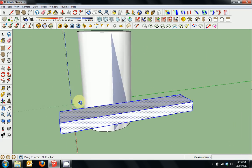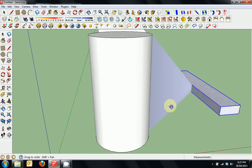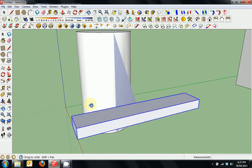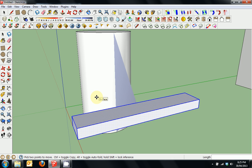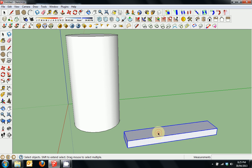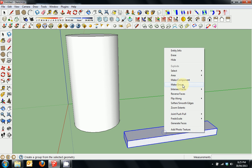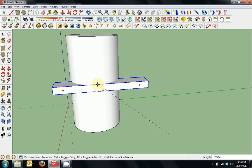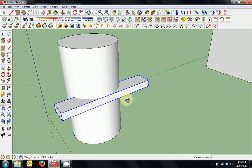You should always be trying to work with groups and components to avoid things like that happening. We'll press space, then ctrl+z twice to undo, and select nothing. Now when we triple click on that object, I'll right click and make it a group.